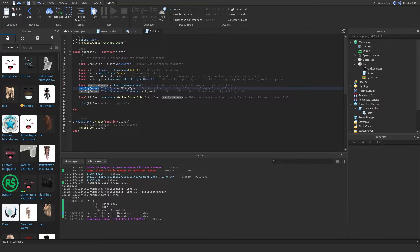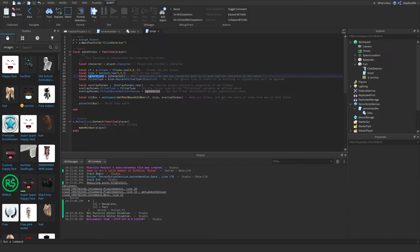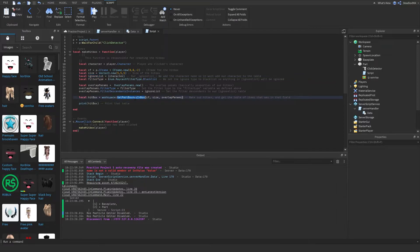We have to put it inside OverlapParams. We're going to make OverlapParams — it's basically the same as RaycastParams if you're familiar with that. So we have overlap_params = OverlapParams.new, and then we set the filter type to blacklist, which we defined above, and then we set the FilterDescendantInstances to the ignore list.